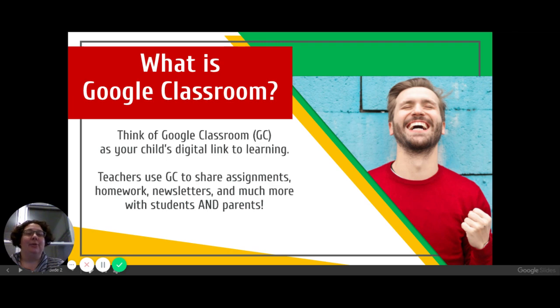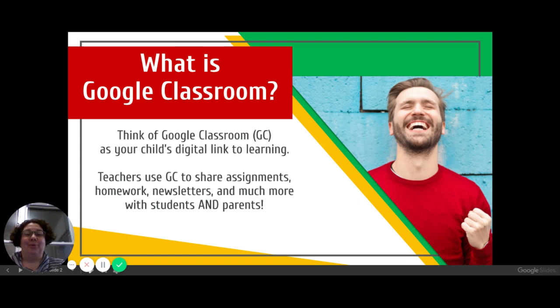We can get on Google Classroom from mobile devices — so your phones, tablets — and you can also do it from any sort of computer.